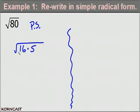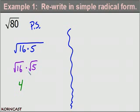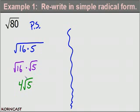Using the product property, I rewrite this as the square root of 16 times the square root of 5. The nice thing about the perfect square method is that we know the square root of a perfect square — the square root of 16 is 4. We don't know the square root of 5, so we just write 4 times the square root of 5. The answer is 4√5.